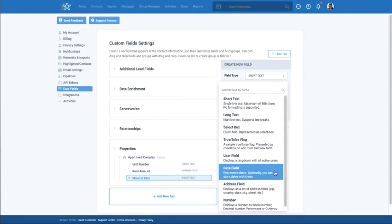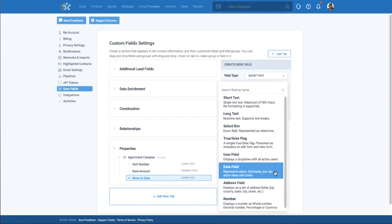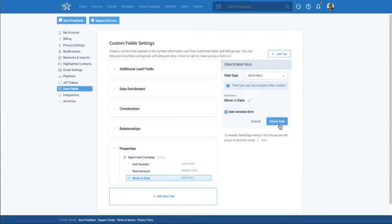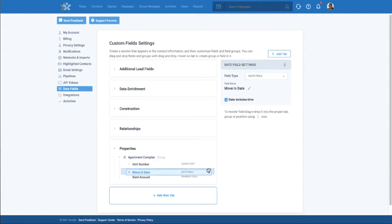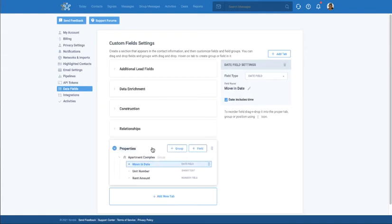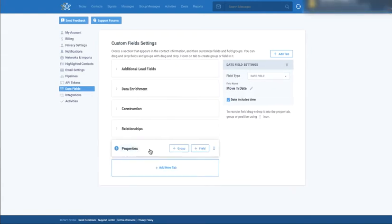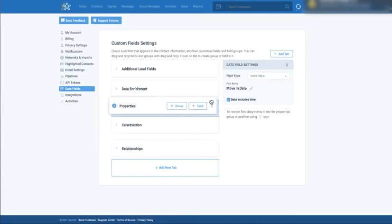You can choose whichever type works best for your specific field. Add as many fields as needed. And when you're done, you can reorder the fields so it looks just the way you want.